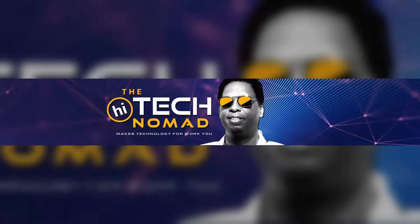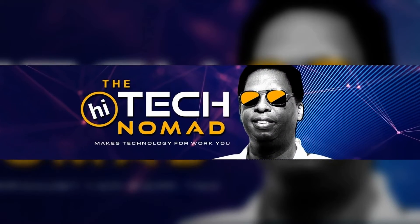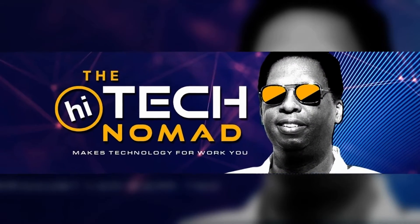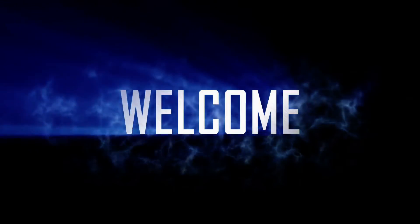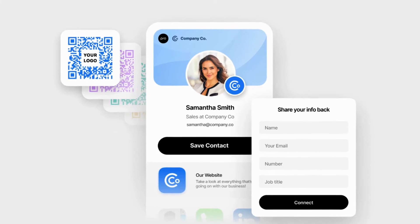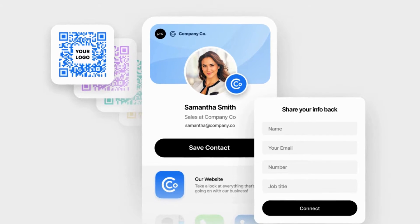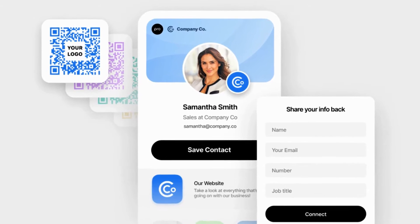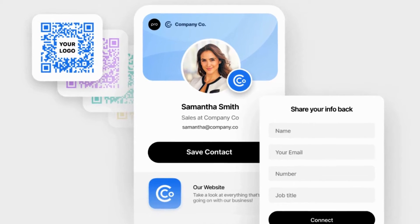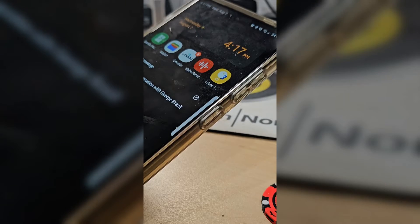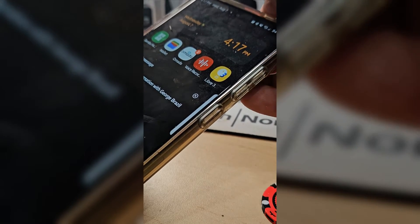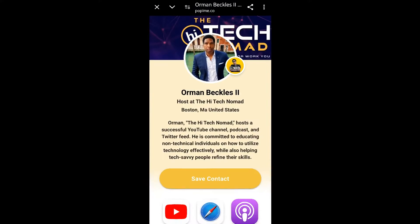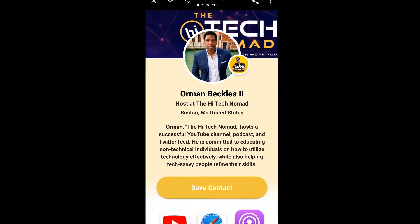Hi, I'm Ormond Beckles, aka the High-Tech Nomad, and welcome to another video. In this video we're exploring how to create your very own NFC business card. This digital upgrade is not just about convenience, but also about staying ahead in the networking game.